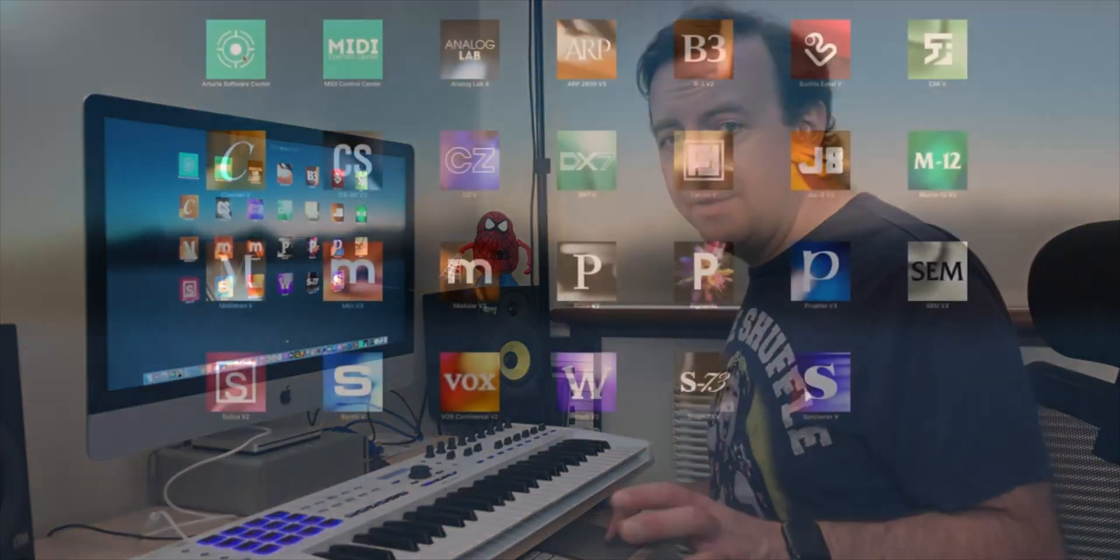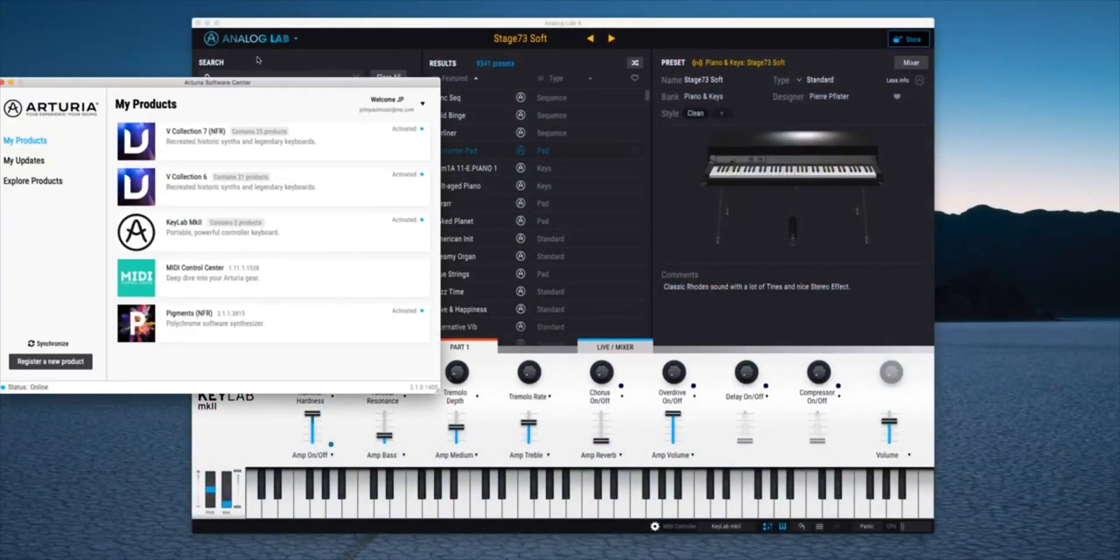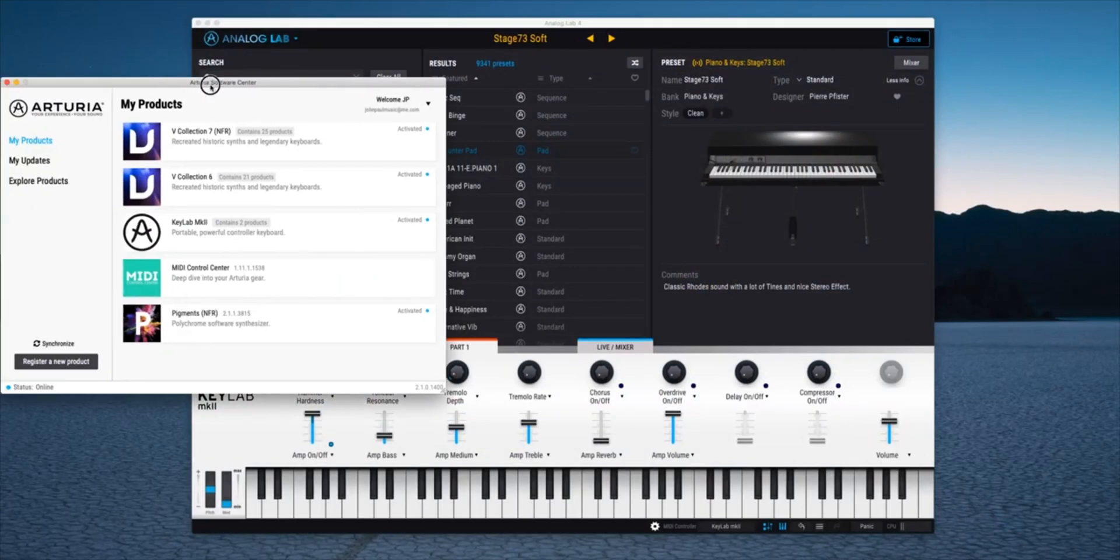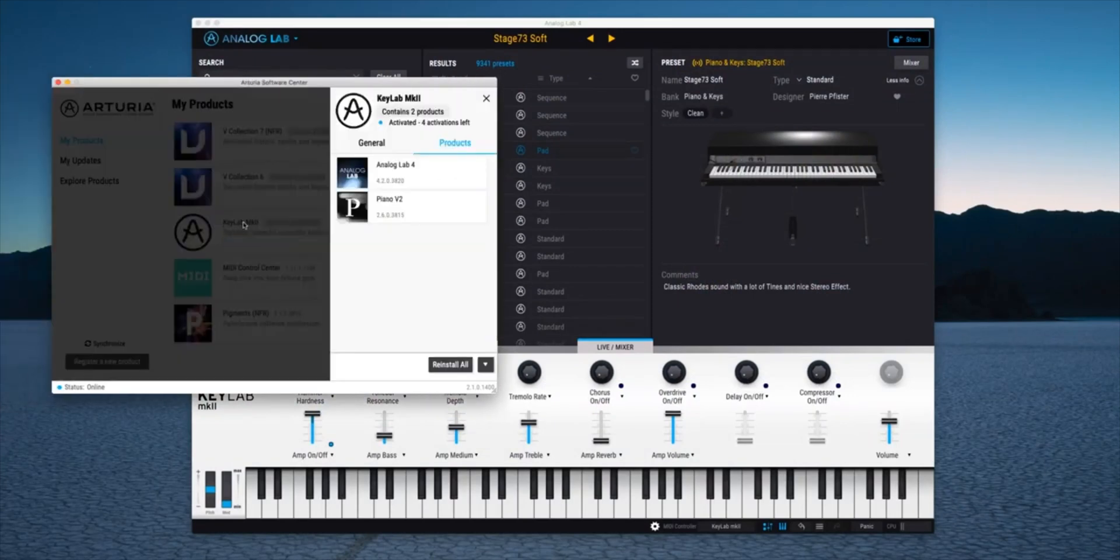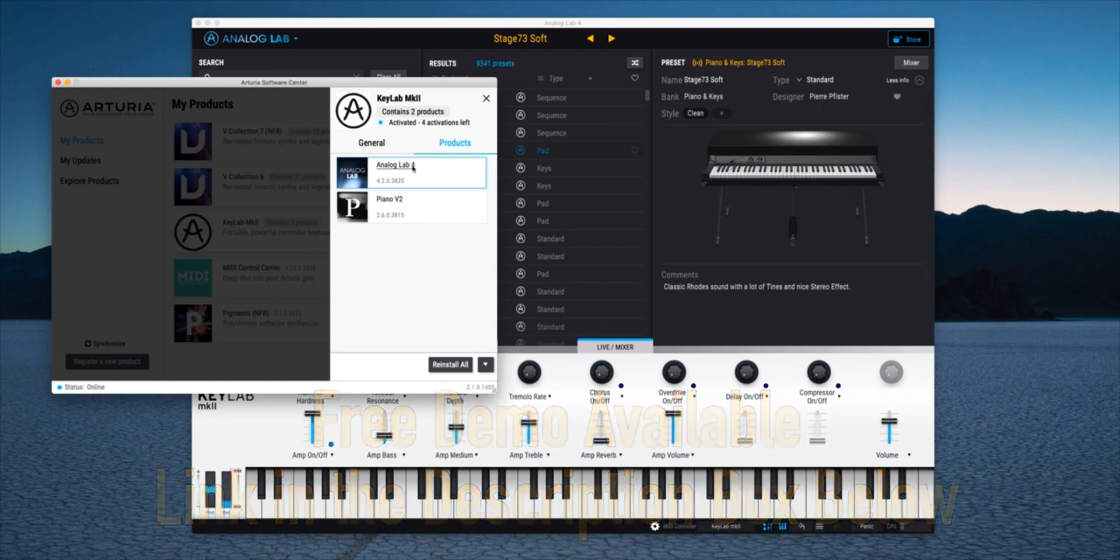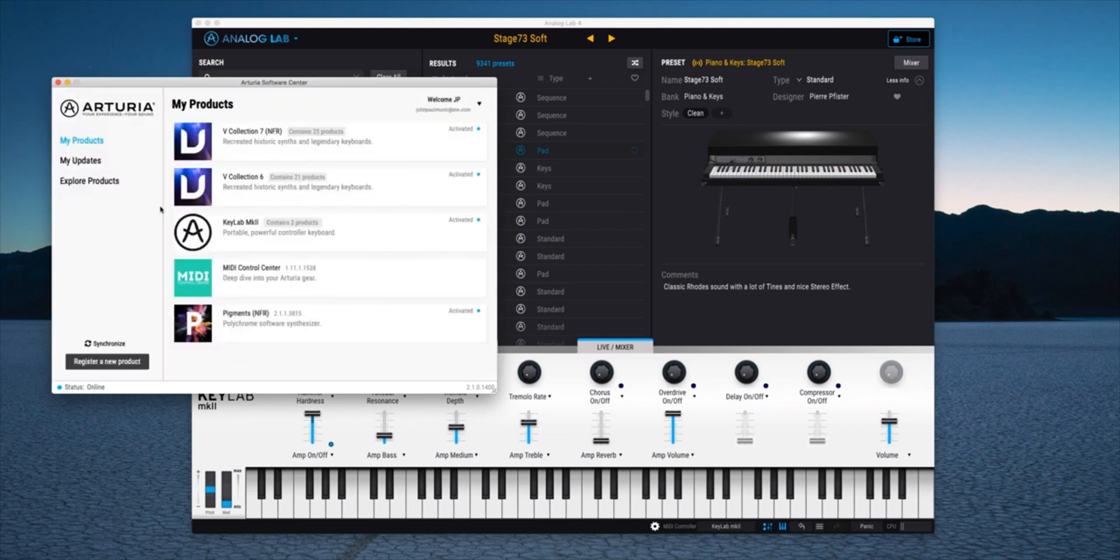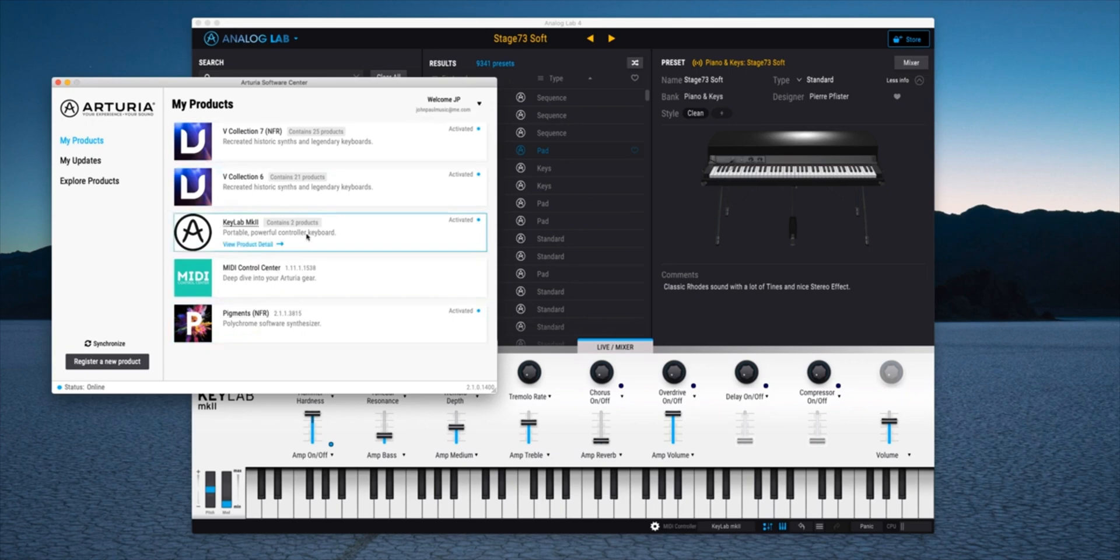So the first thing we need to do is then launch Arturia Software Center. When you do that it will show you the products that you've got and then what you can do is go to KeyLab Mark II for example. This is bundled in with the KeyLab which is amazing or you can buy it separately and then just download Analog Lab. You download it all here. There's normally a download button here and then it'll install itself. If you've got any other packs, any other products from them you can download them as well and you can add them in straight into your computer. Once that's done and you've downloaded it, launch Analog Lab and the first thing it'll do is take you through a welcome tutorial.